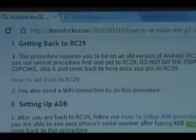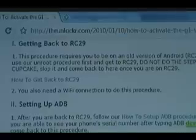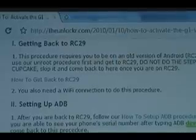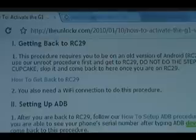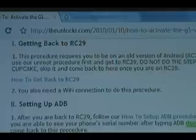The first thing you need to do is get back to RC29 — that's pretty much the first version of Android that the G1 shipped with. You can see we have a link there for you, just follow the instructions at that link. Skip the very last step which tells you to upgrade back to Cupcake — we don't want to be on Cupcake, we want to be on RC29.